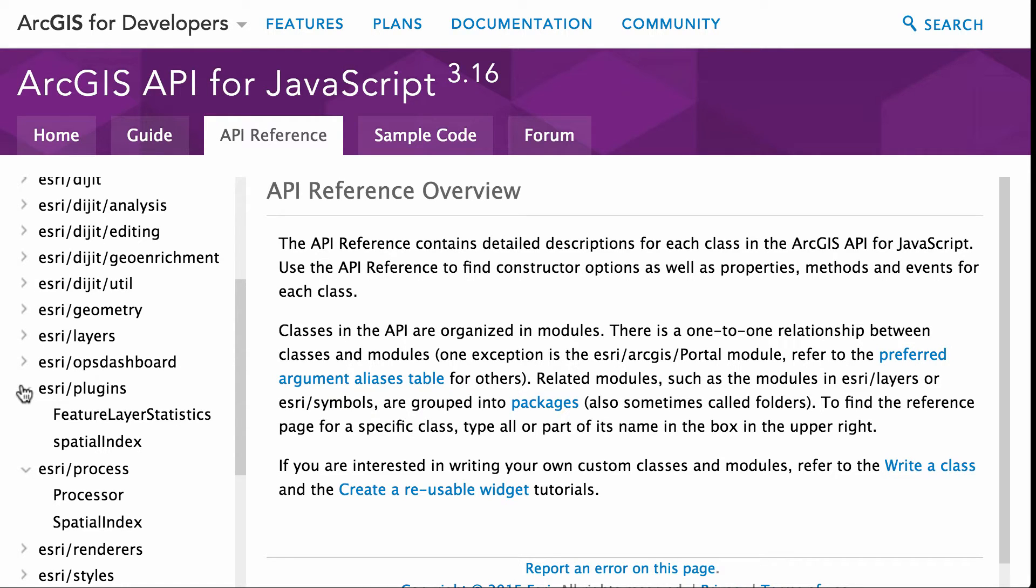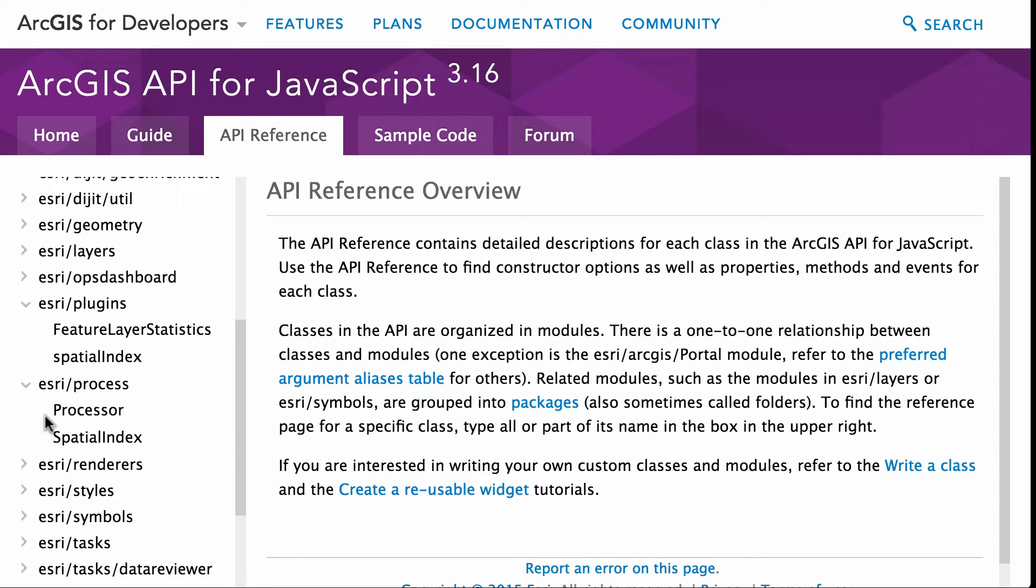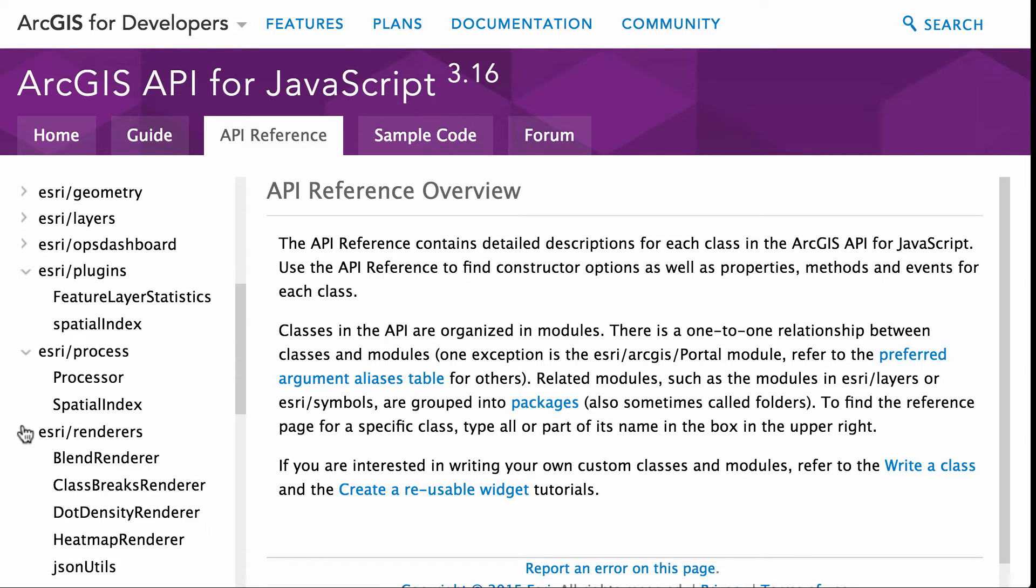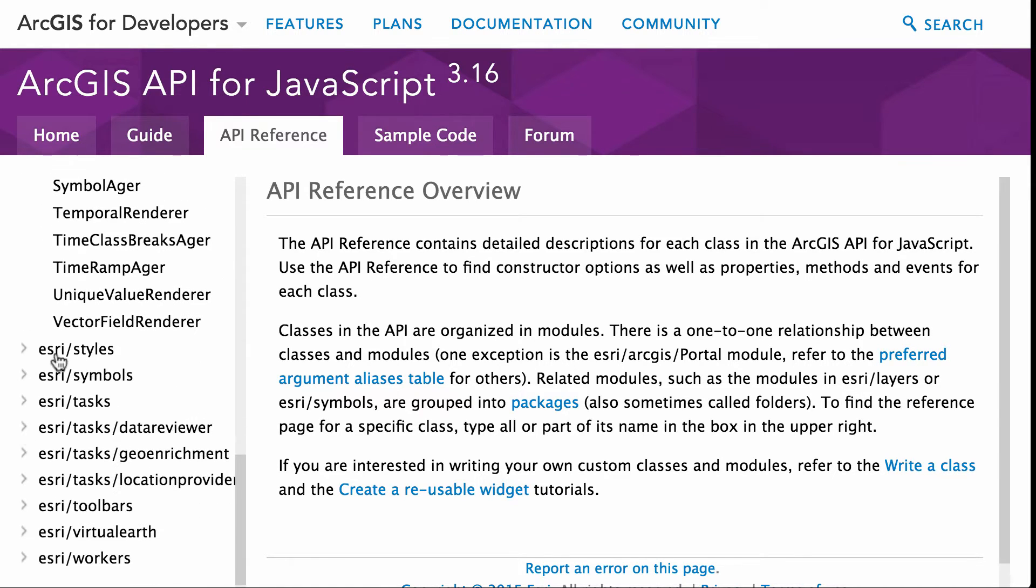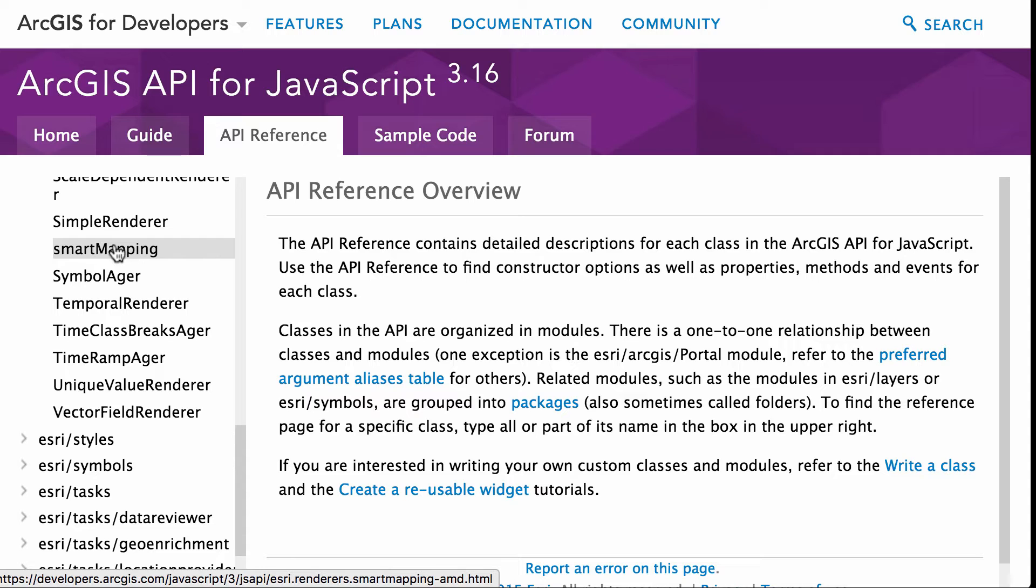So smart mapping. So, where would smart mapping be? So smart mapping is not a plugin. It's not a process. Is it renderers? No, it's on, don't see it. Ah, here it is. Yeah, it is in renderers. There it is, right?